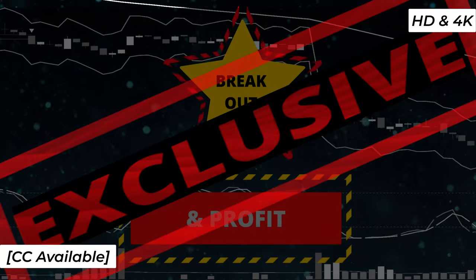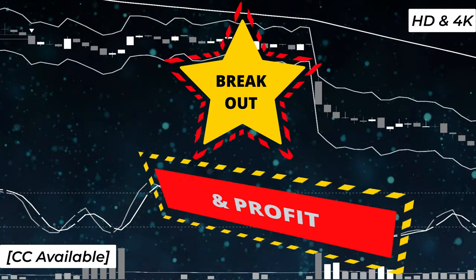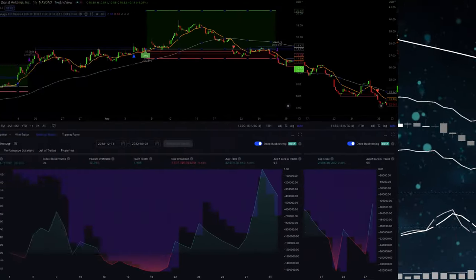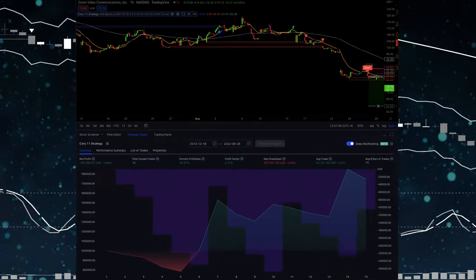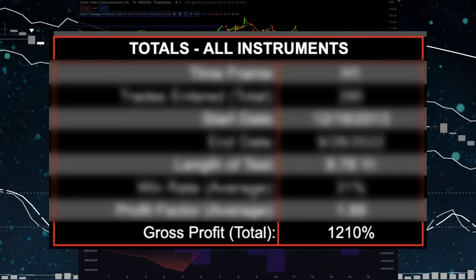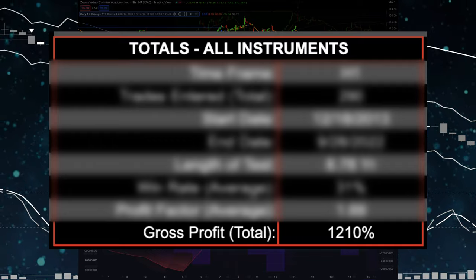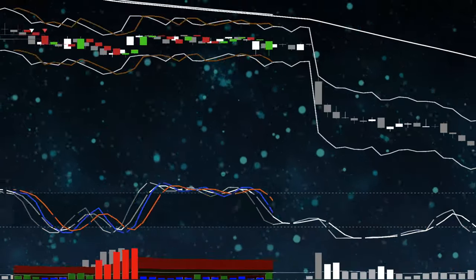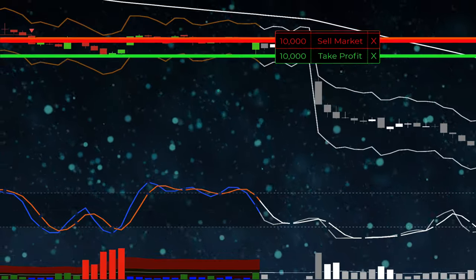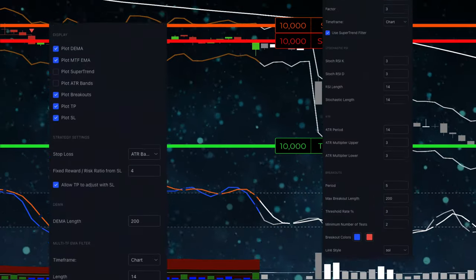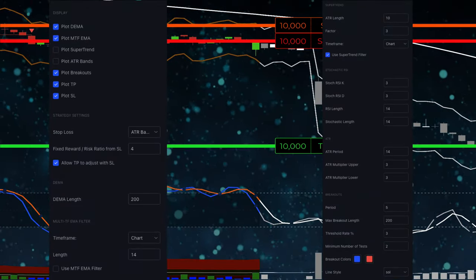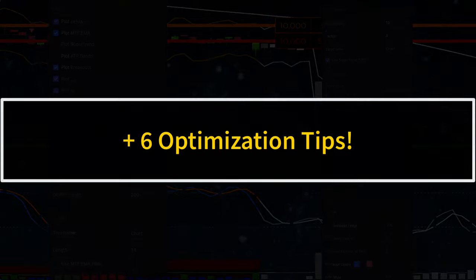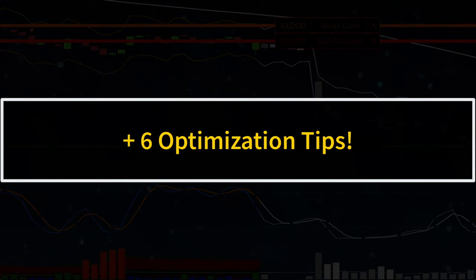I'm back with another exclusive trading system that I tested on eight different instruments and produced combined gains of 1,210%. This trading system can be traded manually or with the newest Traders Landing automated script. Just be sure to stick around to the end when I show you how to make this strategy even better.